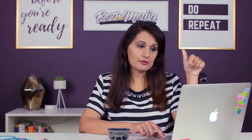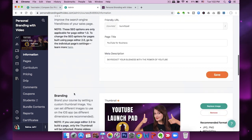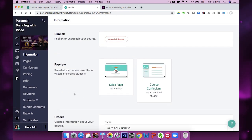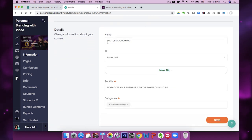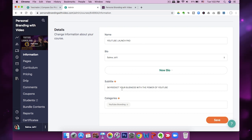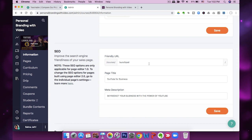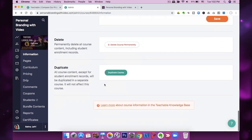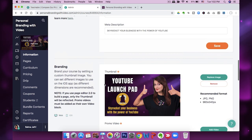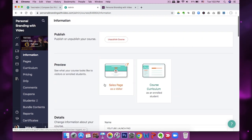I like to make all my downloads available as a PDF at the end of every module — like a checklist with screenshots that people can download. Let me show you how you actually upload. Here's your dashboard — you can view your sales page or your course curriculum. You just fill out your course name, bio, subtitle, URLs, and then I make a thumbnail inside Canva. There's not a whole lot of setup to do.